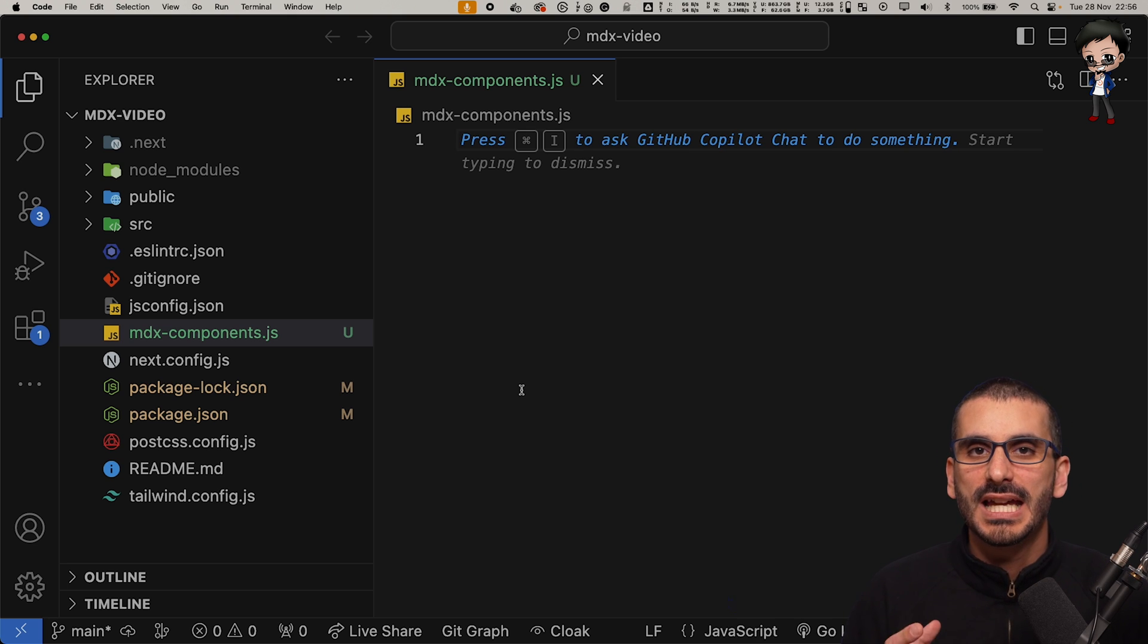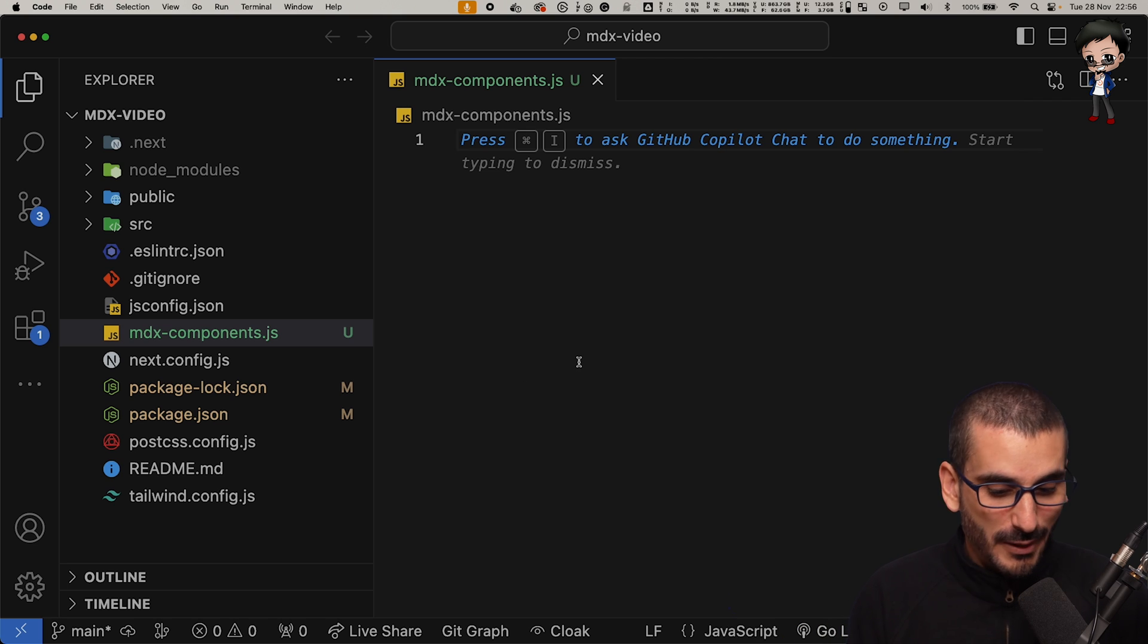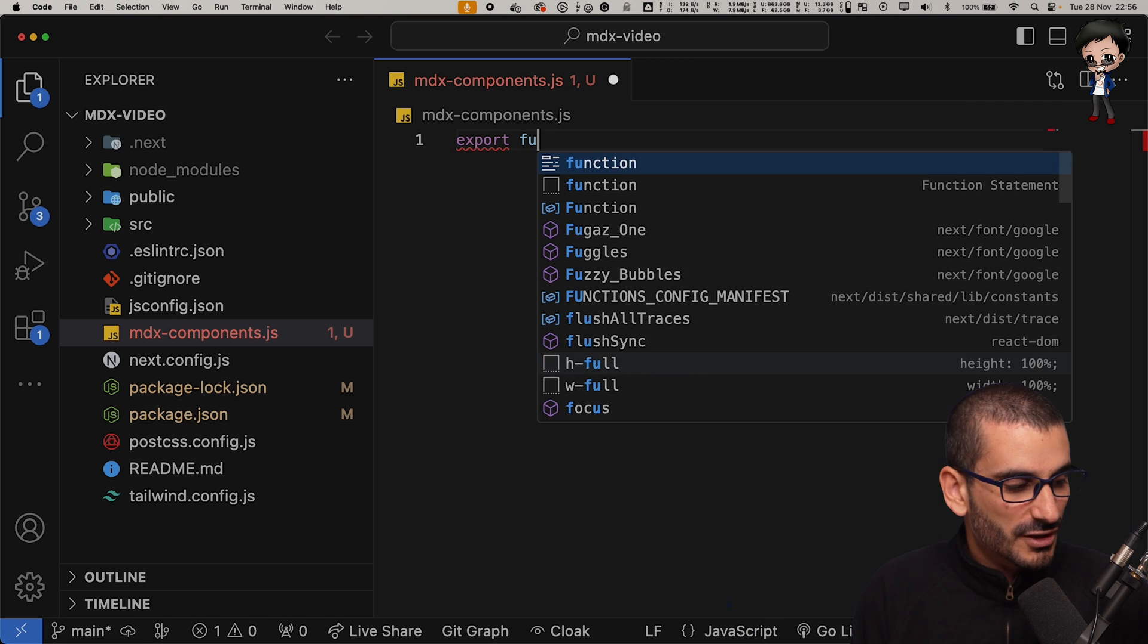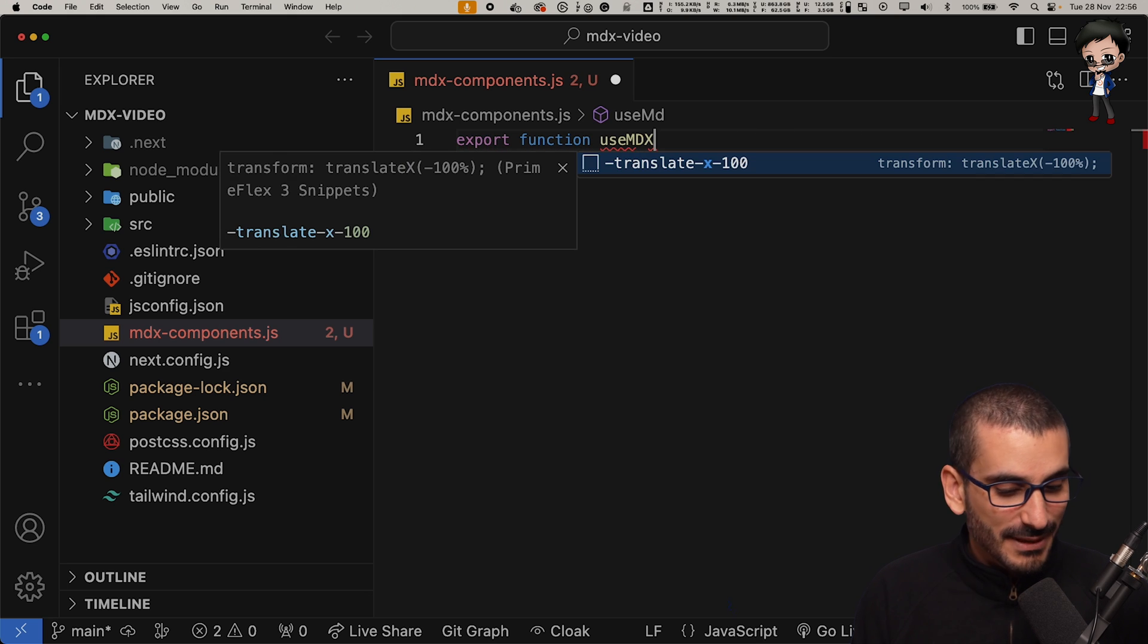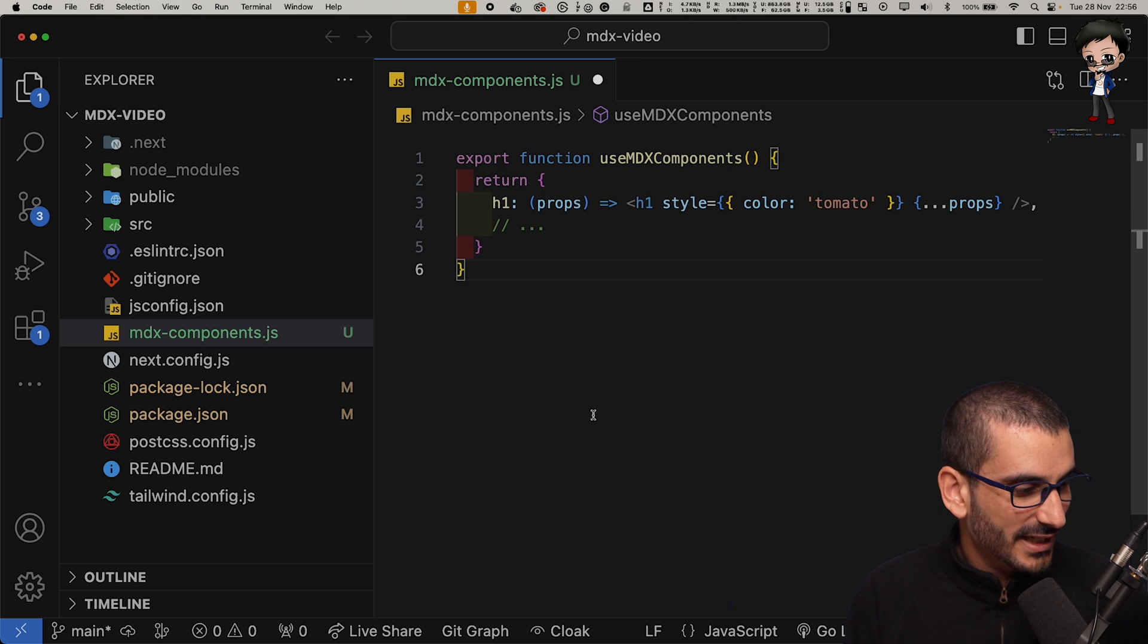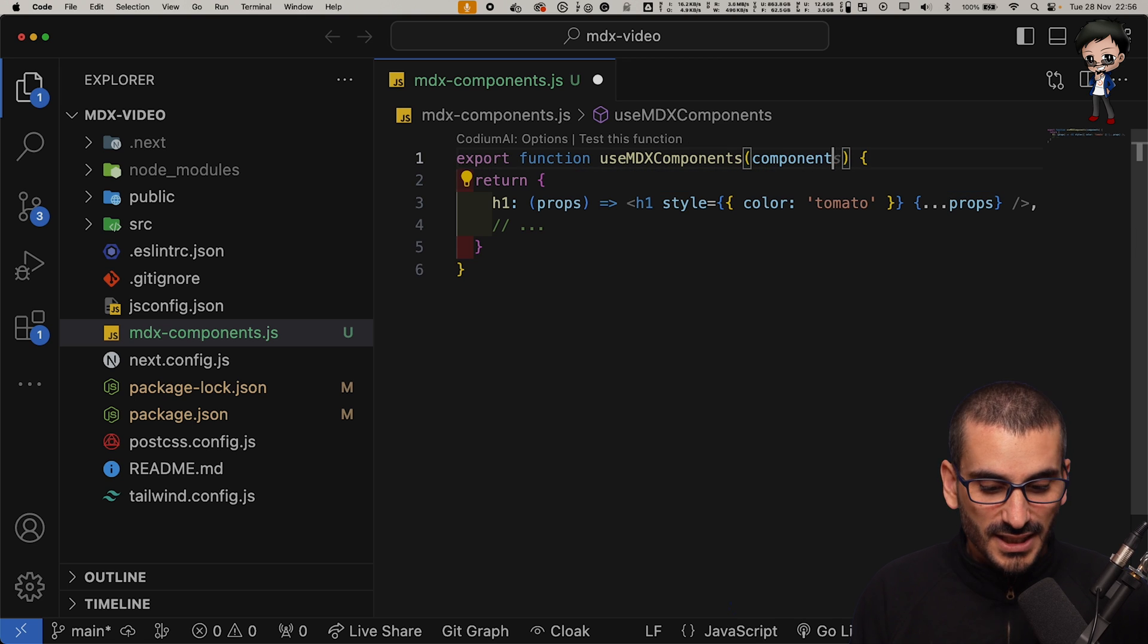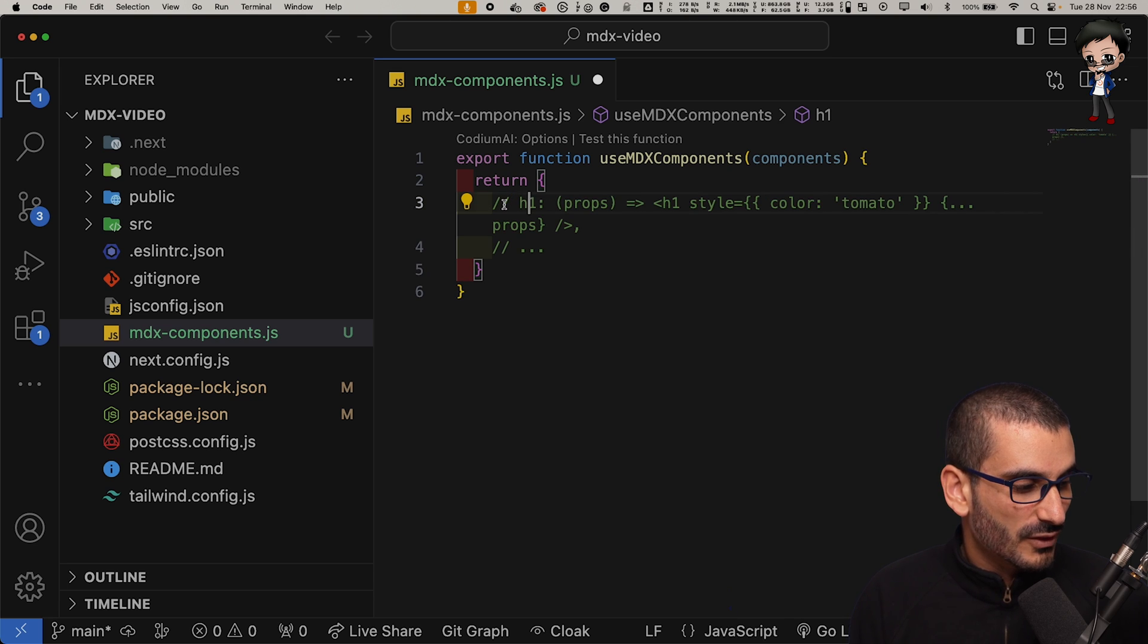What this file will contain is any customization of the markdown converting to HTML. For example, if we want to override how a H1 is created or a list or anything like that, this is where we would put it. For now we just need to return the default component. We'll export the function and we need to call it MDX components. We see copilot has already auto-completing it. We're returning H1. No, we don't want it at the moment.